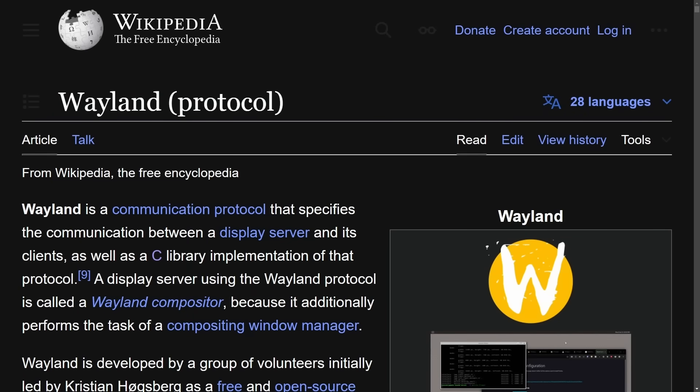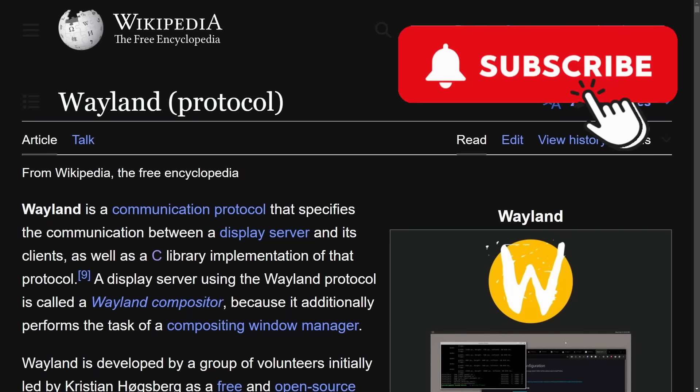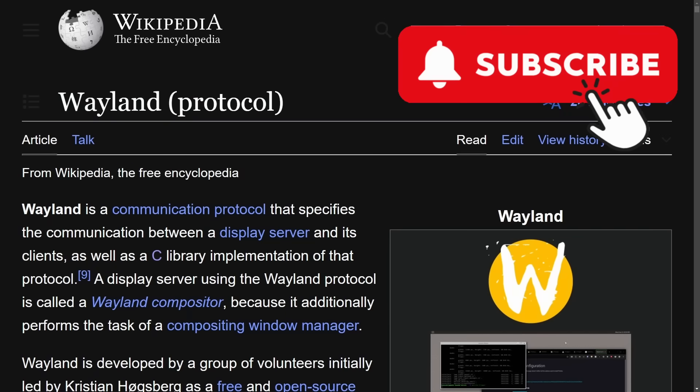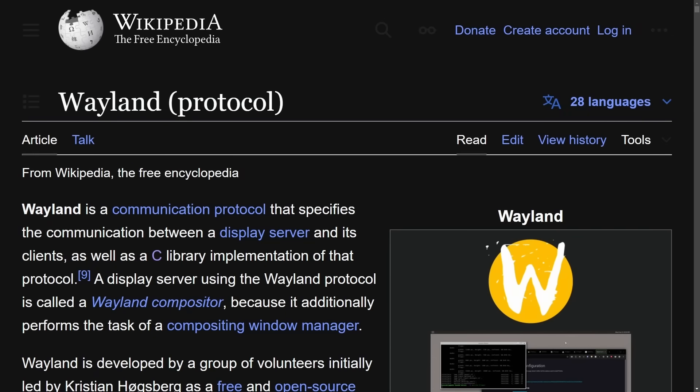Let me know what you think about the Wayland adoption in the comments below. Is this a good thing or a bad thing? What pitfalls have you encountered using Wayland? If you haven't already, consider subscribing — you'll get more videos about Linux and programming, and you can catch me in the community on Discord.